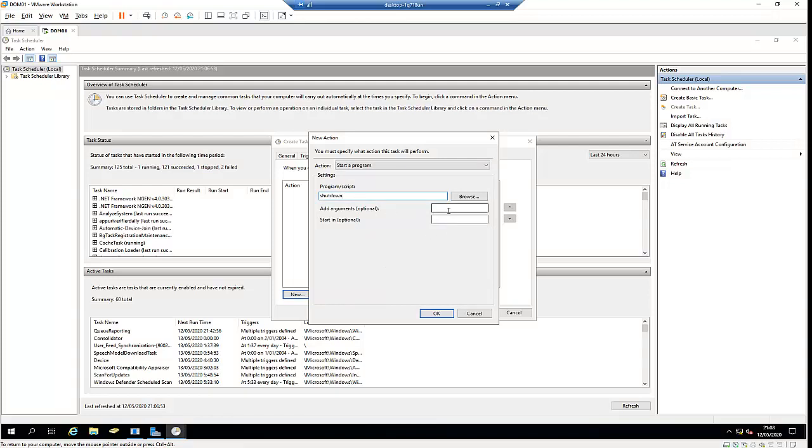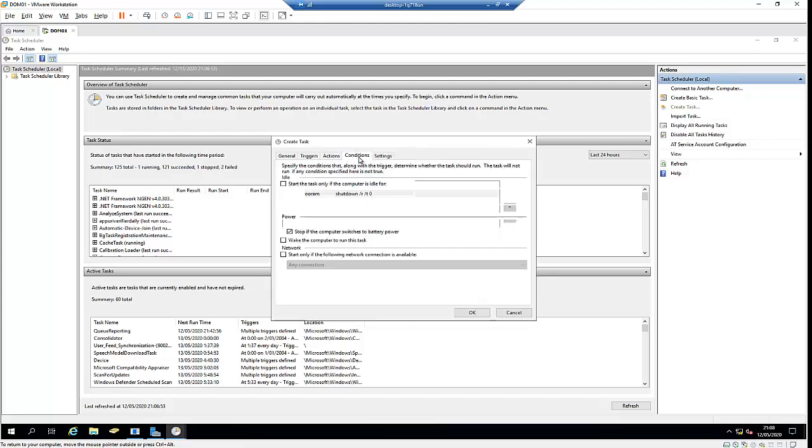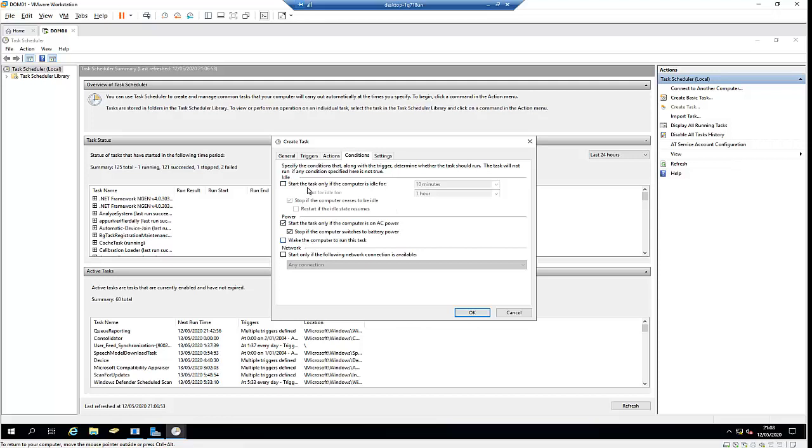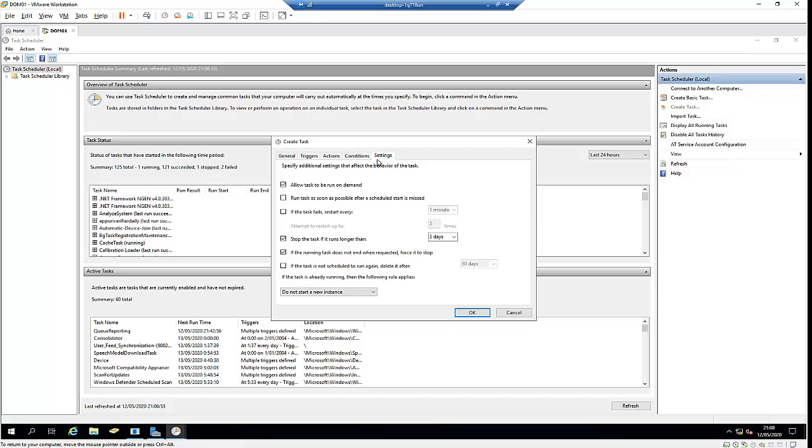The arguments will be -r for restart and -t 0 for immediately. I'll click OK. Here we have conditions - you can set the task to start only if the computer is idle. There are options to wait if the computer is on battery or in sleep mode. We also have settings options.